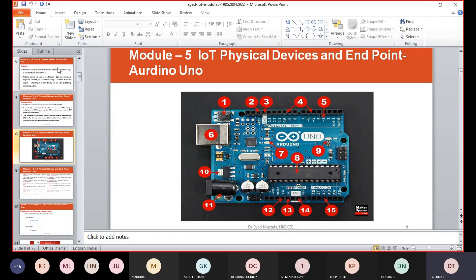When Arduino board pins are set as inputs, they can read voltage — they can read two different states: high and low. When set as output, these pins can apply voltage — they can apply 5 volts, referred to as high, or 0 volts referred to as low.